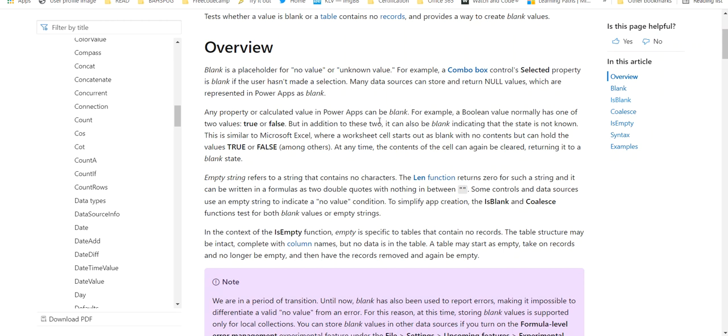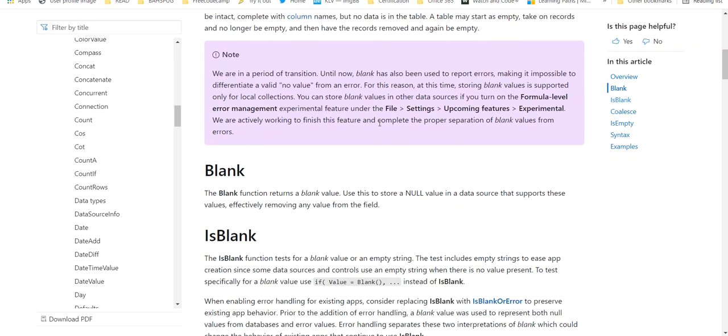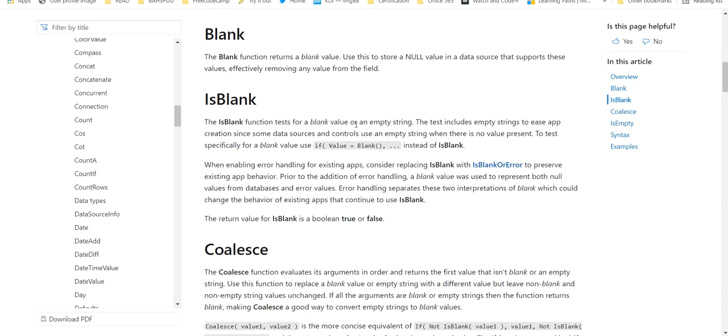Let's go down to IsBlank and I'm going to show you examples of this. The blank function returns a blank value. Use this to store a null value in a data source.